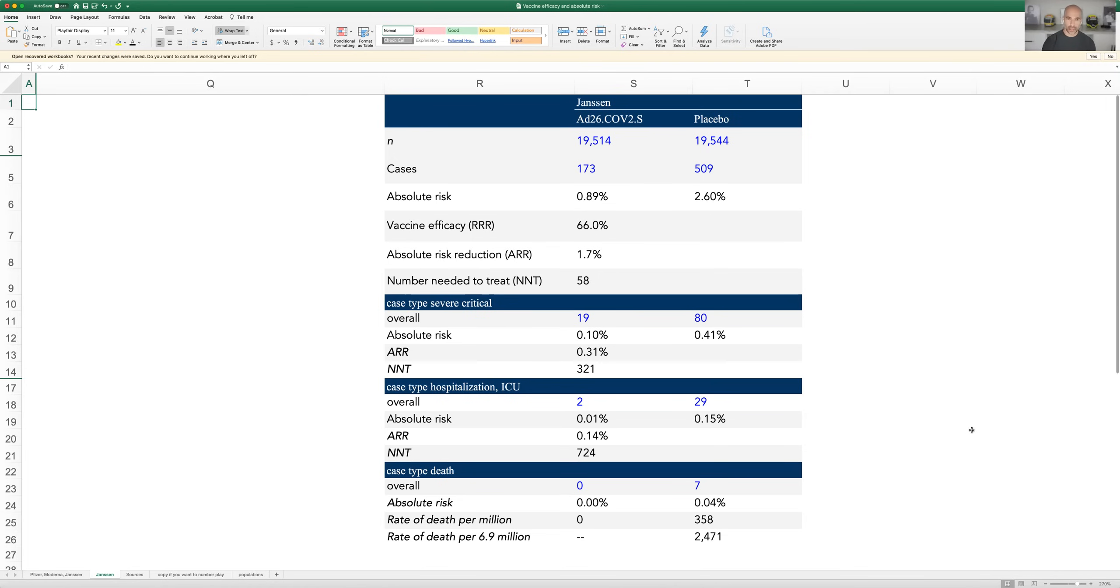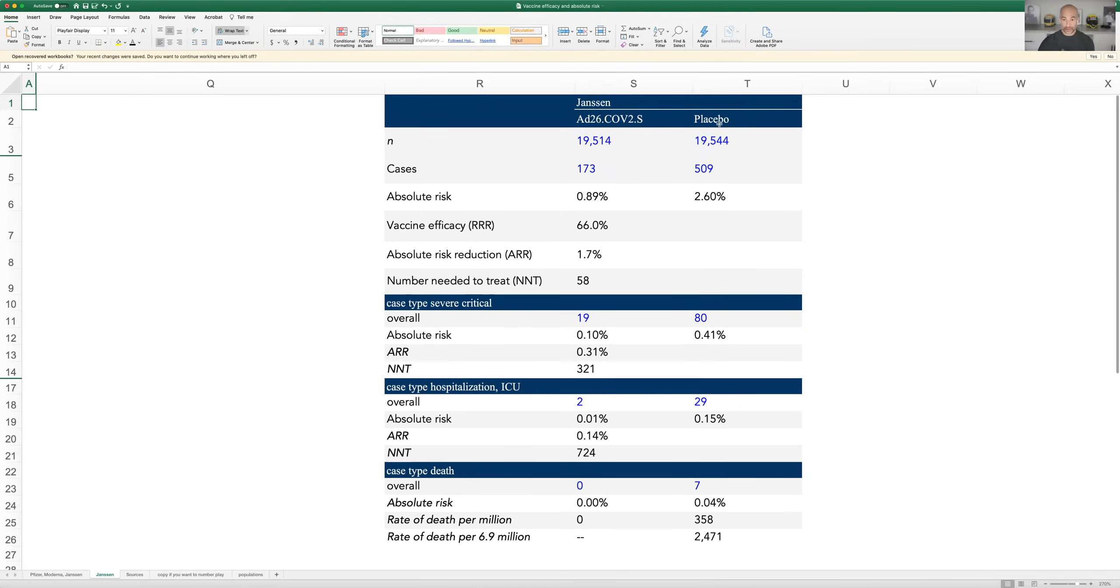In this column over here, we have all of the data for people who received the vaccine in the J&J trial, and over here, you have the people who got the placebo. And the first thing you'll notice is, as I said, there's about 20,000 people in each group.